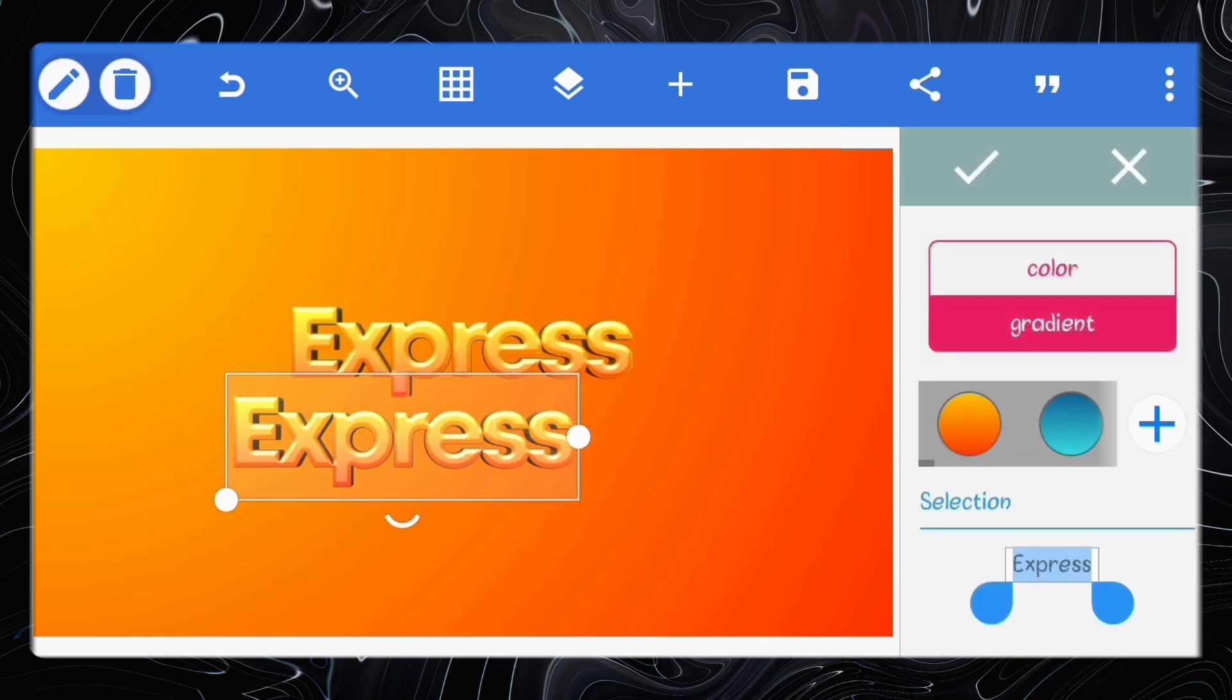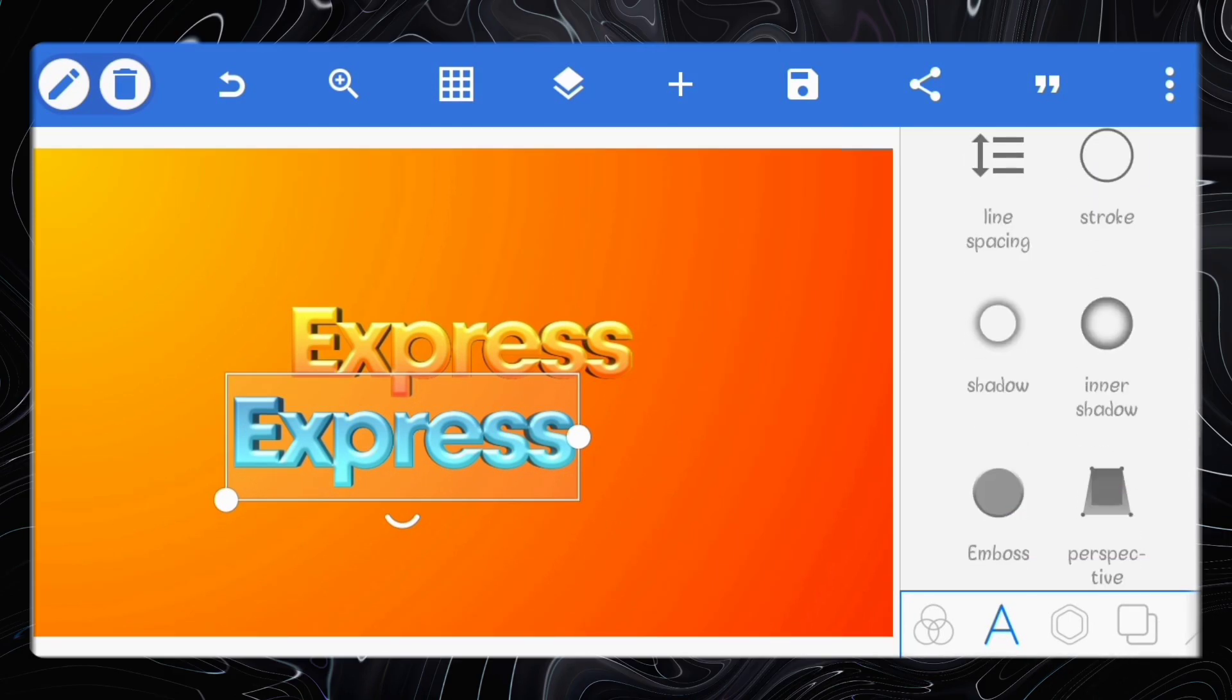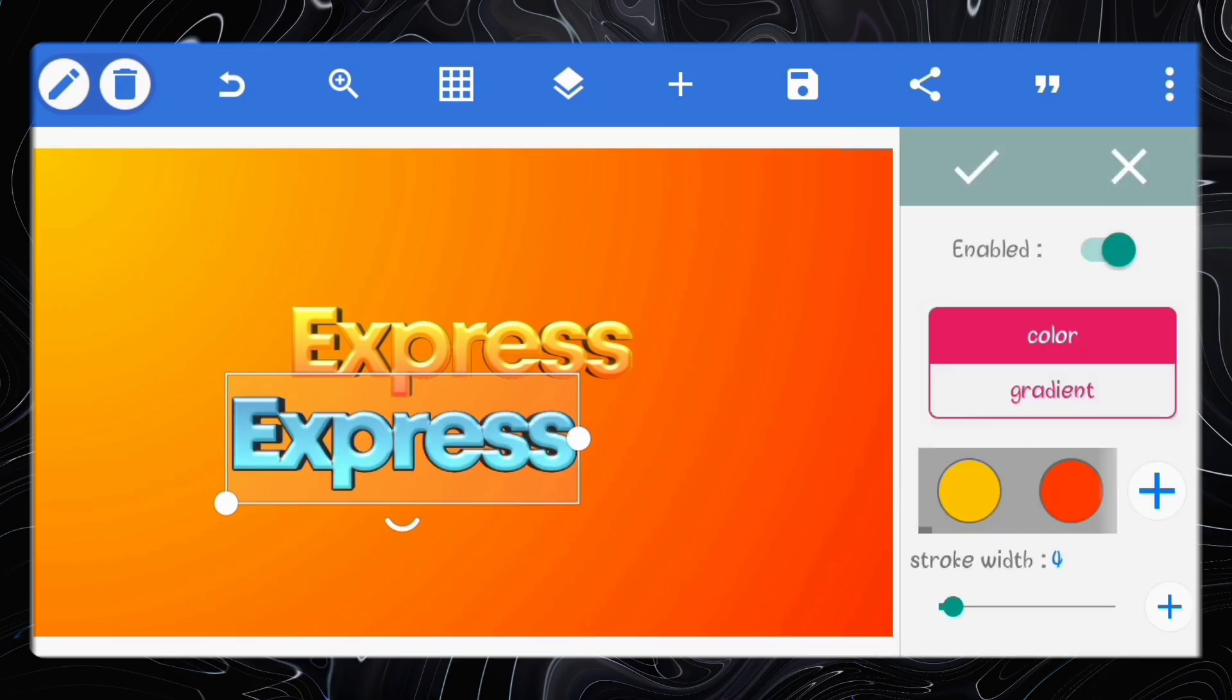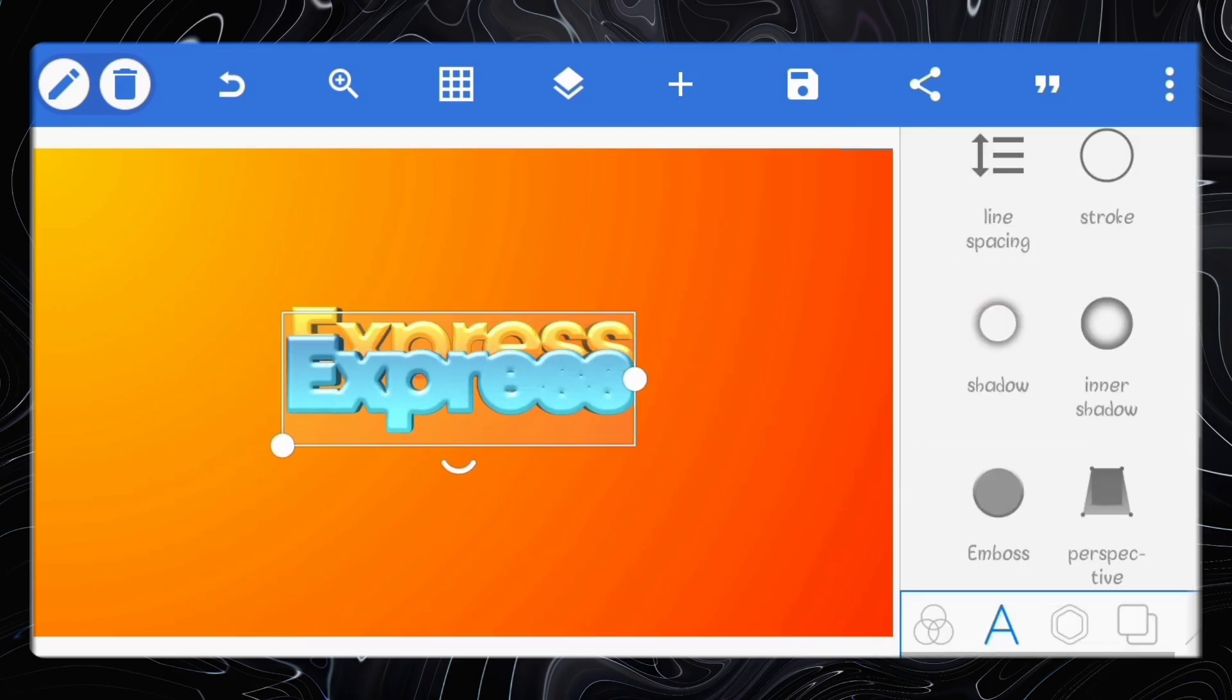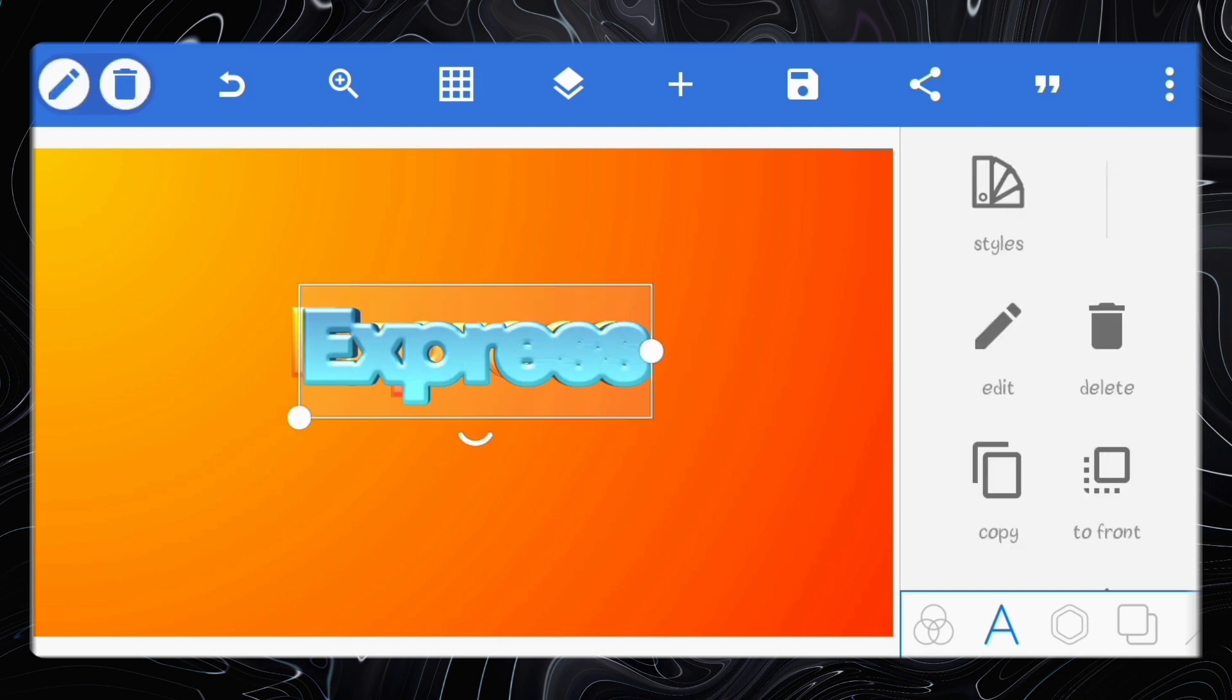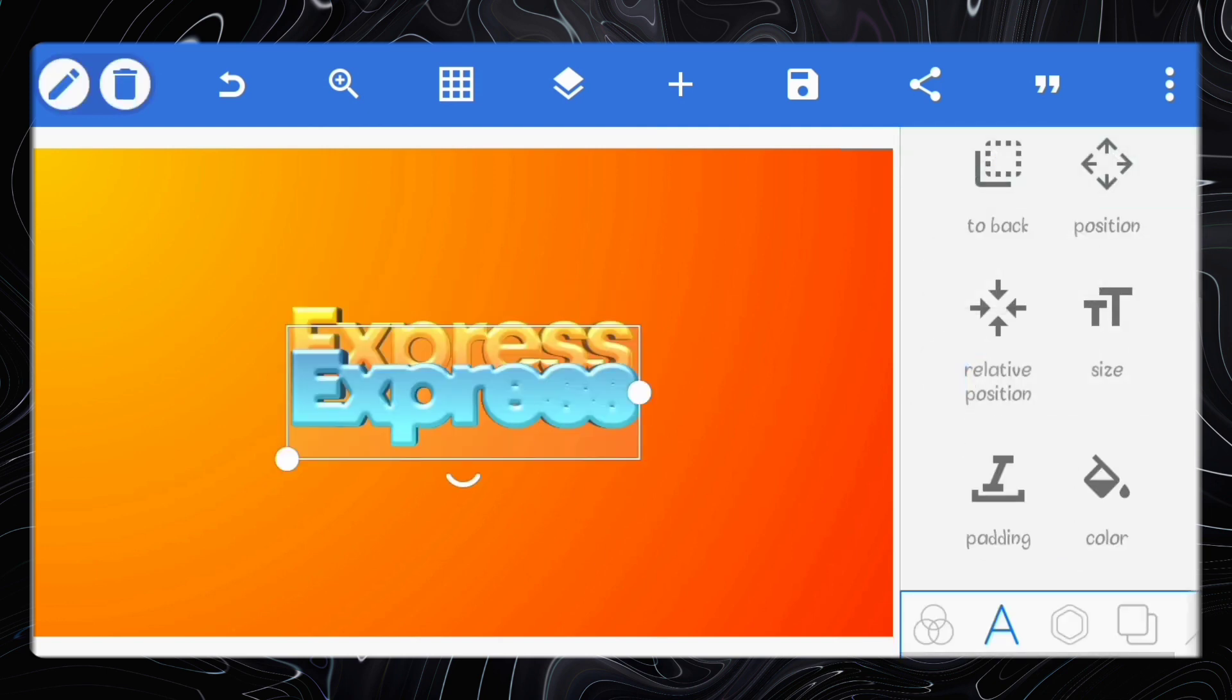Set the color of this one to a gradient. The colors for the gradient is hash OC5B8F and hash 3BE2E5. Enable stroke, increase the stroke width to 9. Set the color to the same gradient. Center both text and make sure the orange text is on top the blue text.